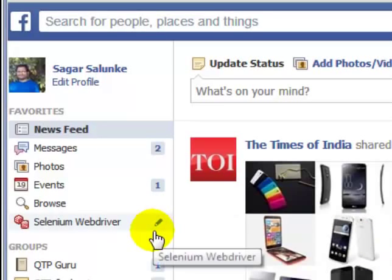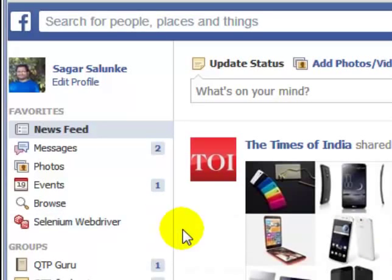How to send messages. In this Facebook video I am going to show you how you can send messages to all friends at once on Facebook.